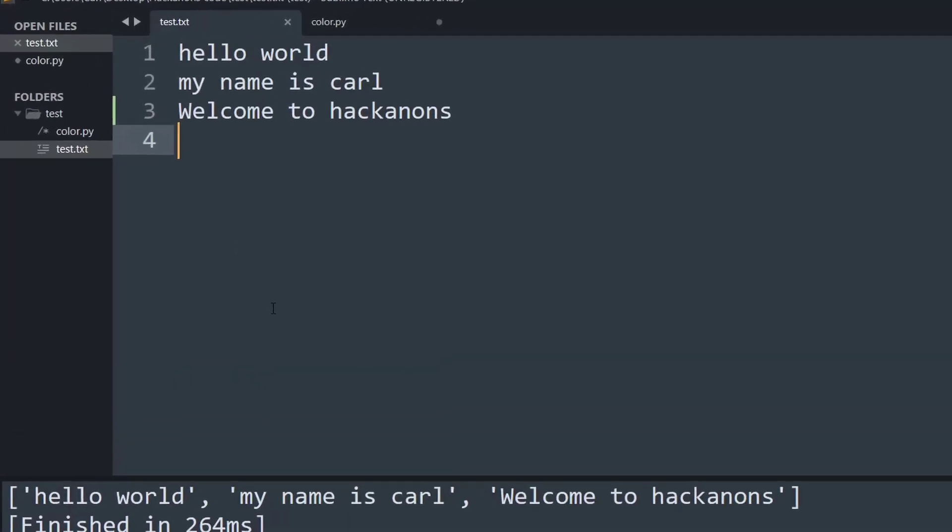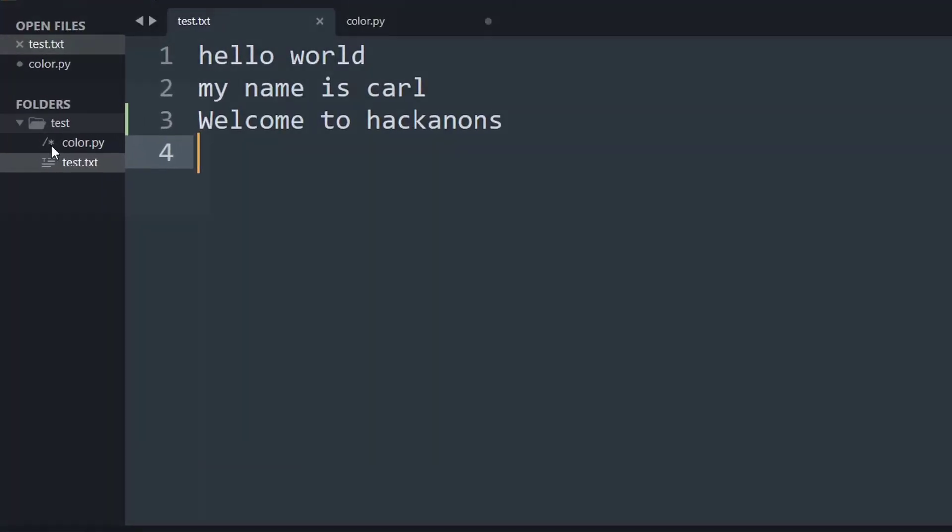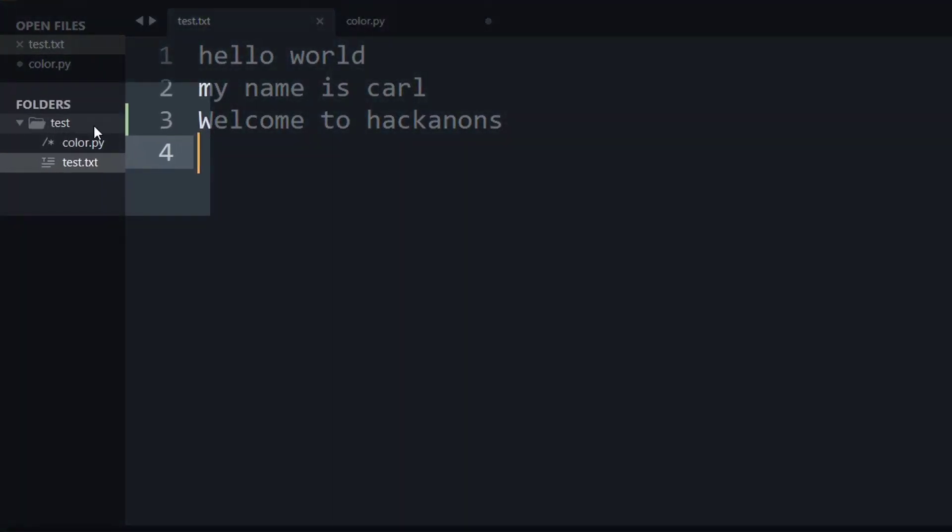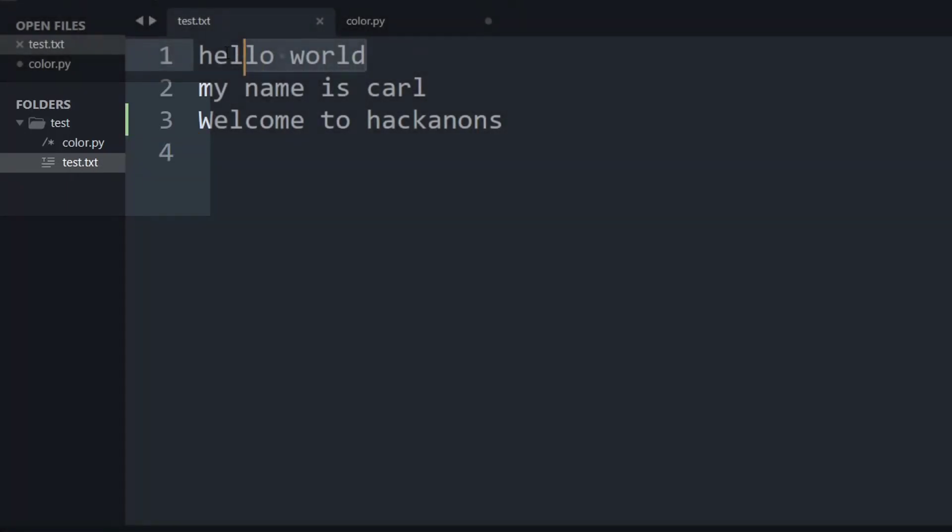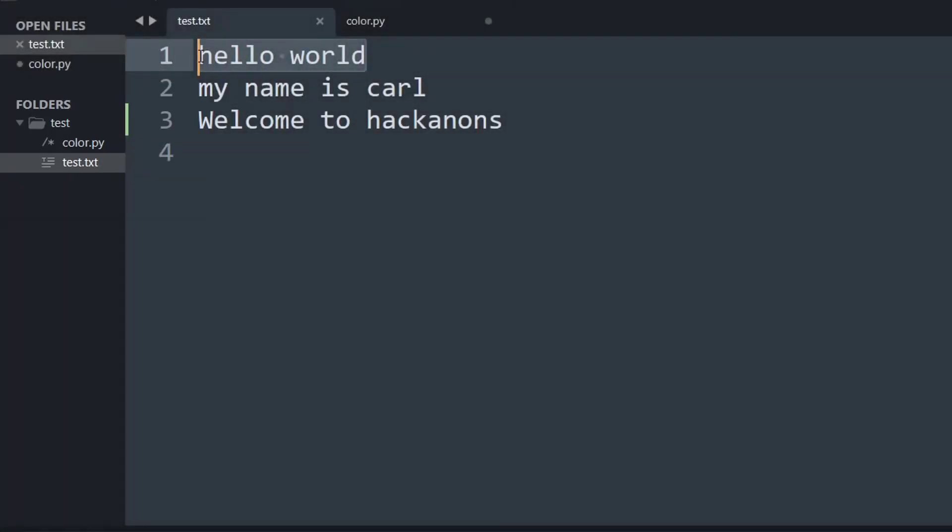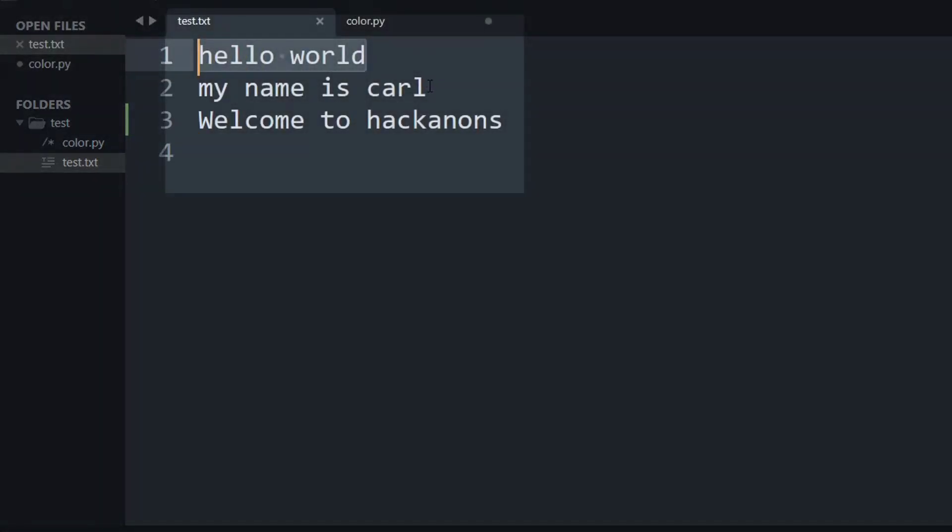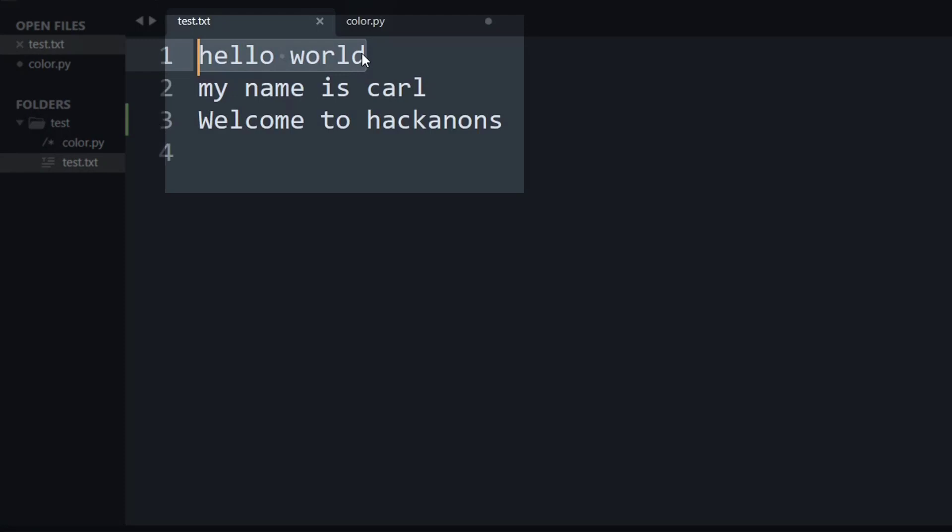Before we go on to checking the code, what I have done is I have created a folder and inside that folder I have placed a Python file and a simple .txt file. Within the txt file I have placed in three lines of text.